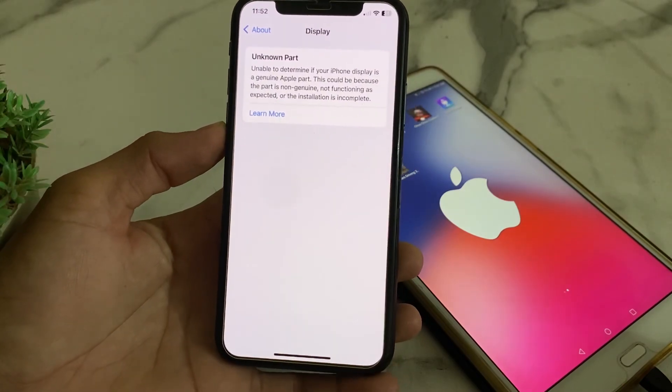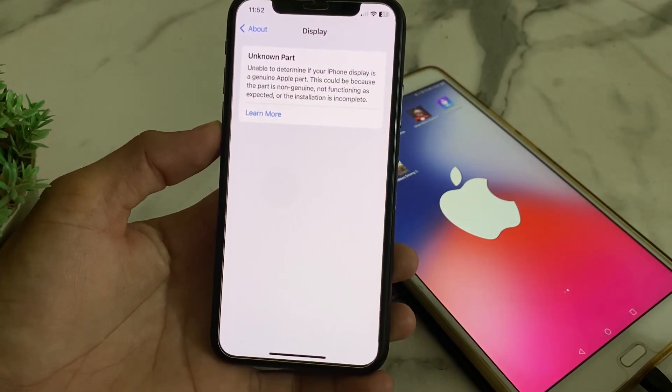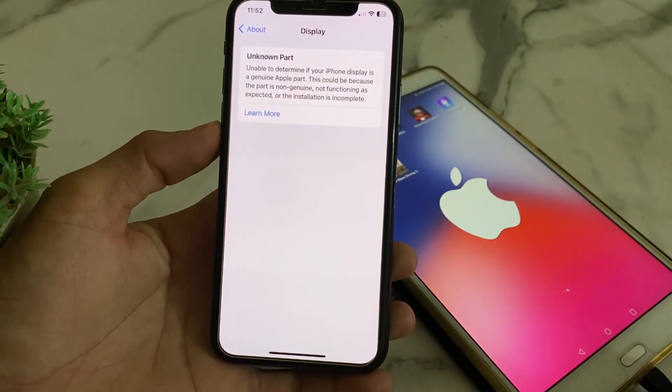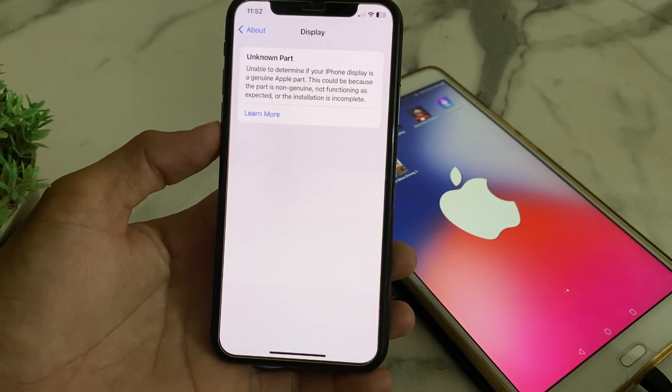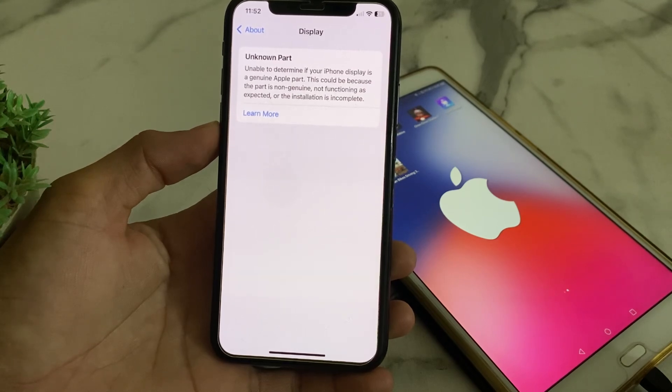Hello everyone, welcome back with another very useful and informative video. In this video I'll show you if you are getting this type of notification on your iPhone or iPad device.